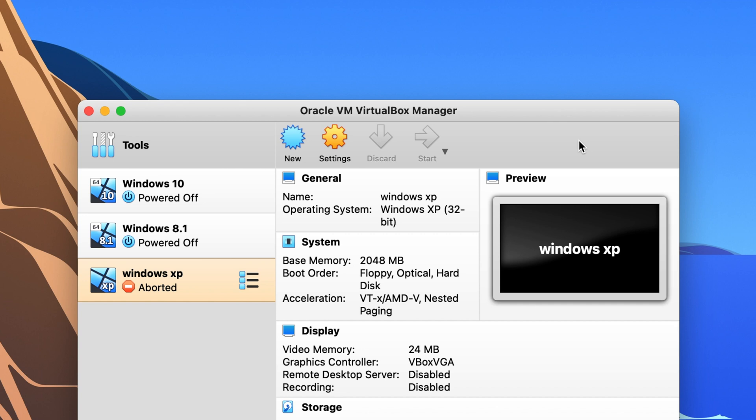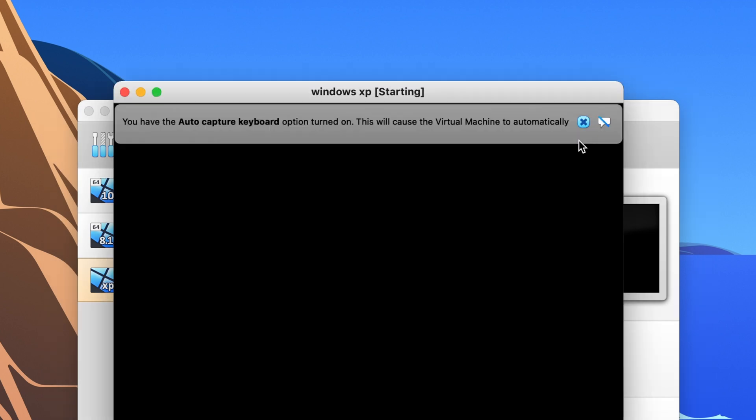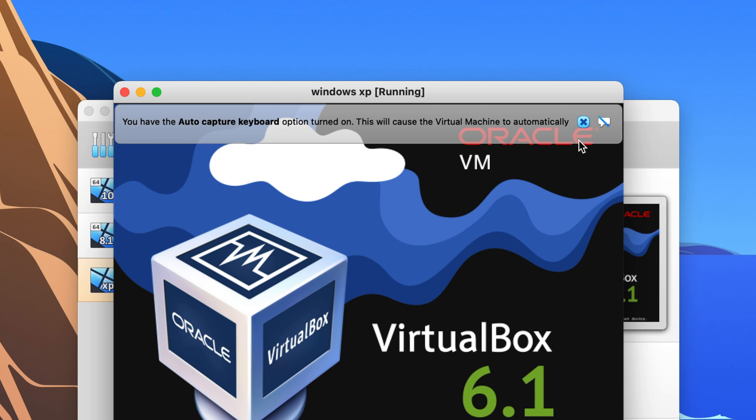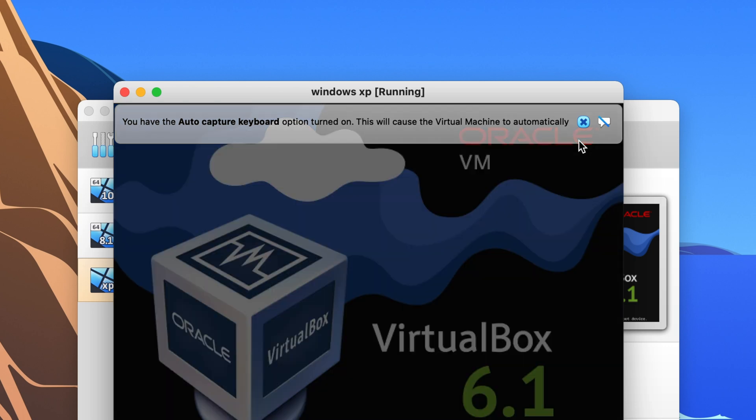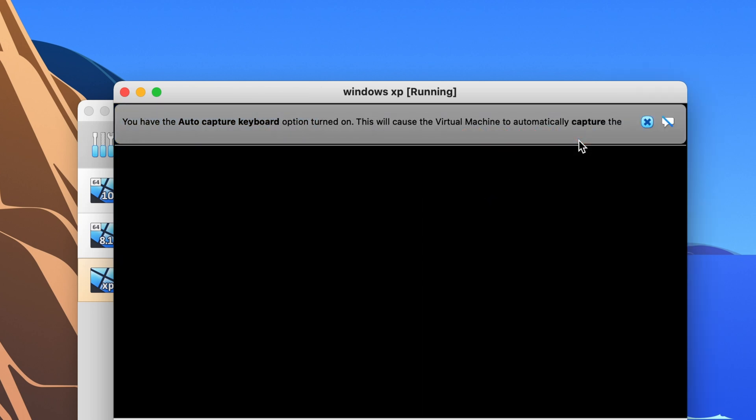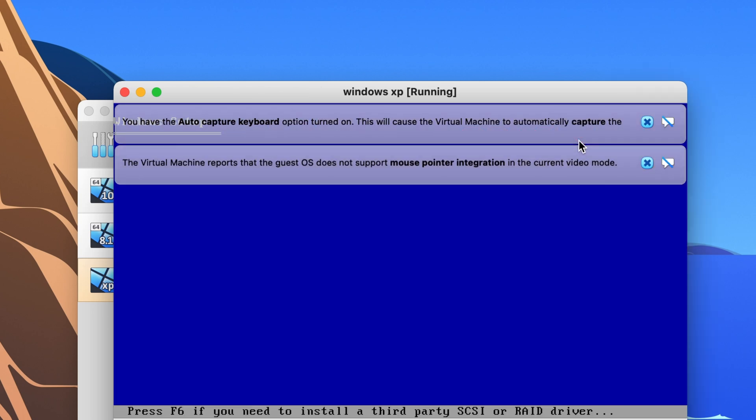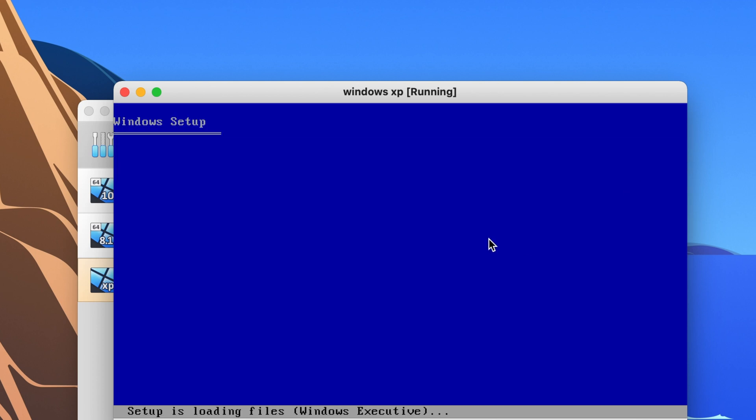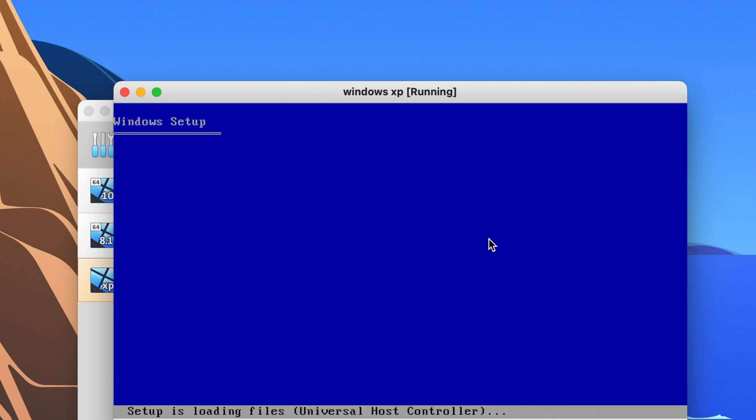Now it's still gonna ask you to select a file but what should happen this time is it should already be in the little drop-down menu right here or in this case I guess they must have updated it because it automatically starts up. But if it comes up with a drop-down menu it should already be there. I actually didn't know that it started up like this by itself now.